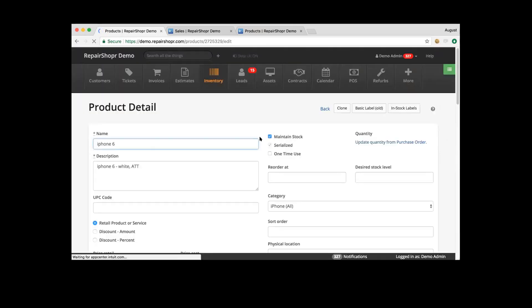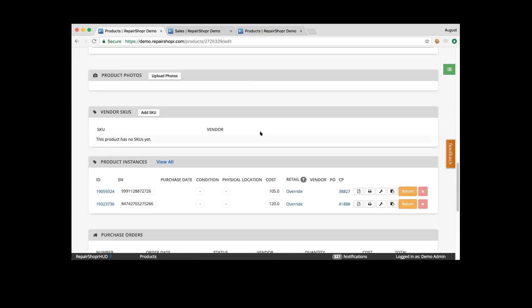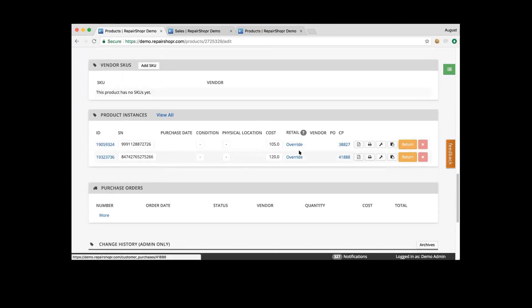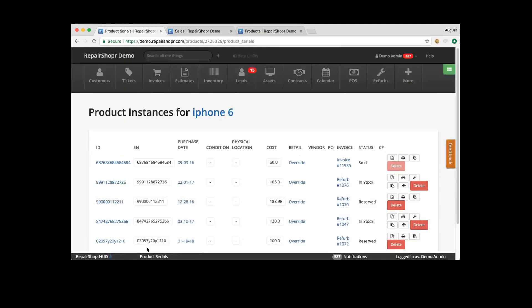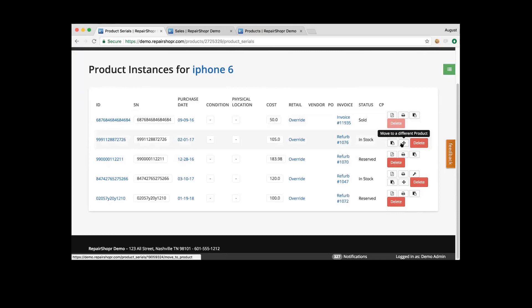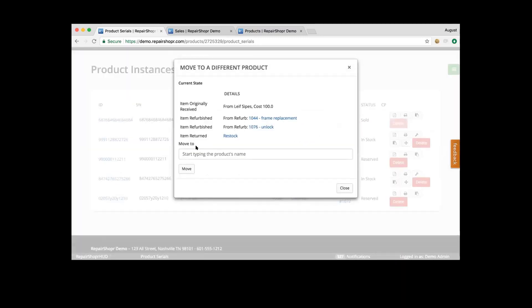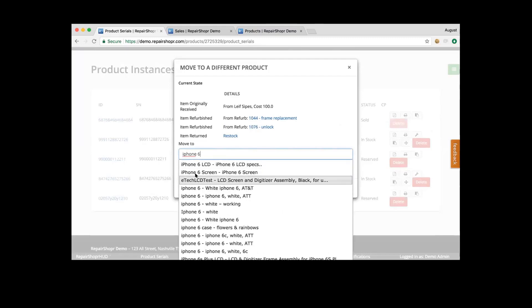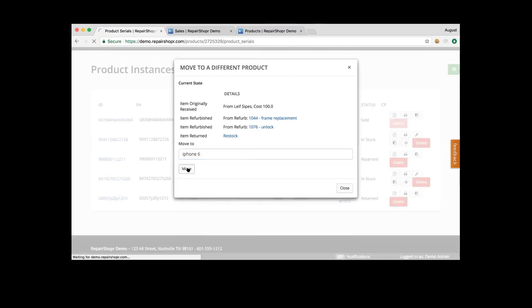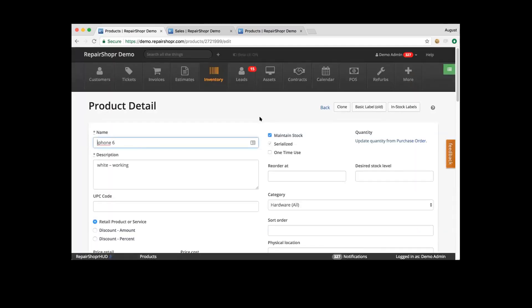This works on all products including non-serialized products. If we scroll down to these product instances, we have the ability to view all. When we view all and view the details, we can see this icon — it looks like four little directional arrows — and it's asking you to move to a different product. There are questions about having purchased the wrong product or when an exchange product was different. What you have the ability to do is go to that product instance page, select that instance, and you can move it to a different product — for example from iPhone 6C to iPhone 6 working. It'll keep all the history of that product instance and move it to that new product.